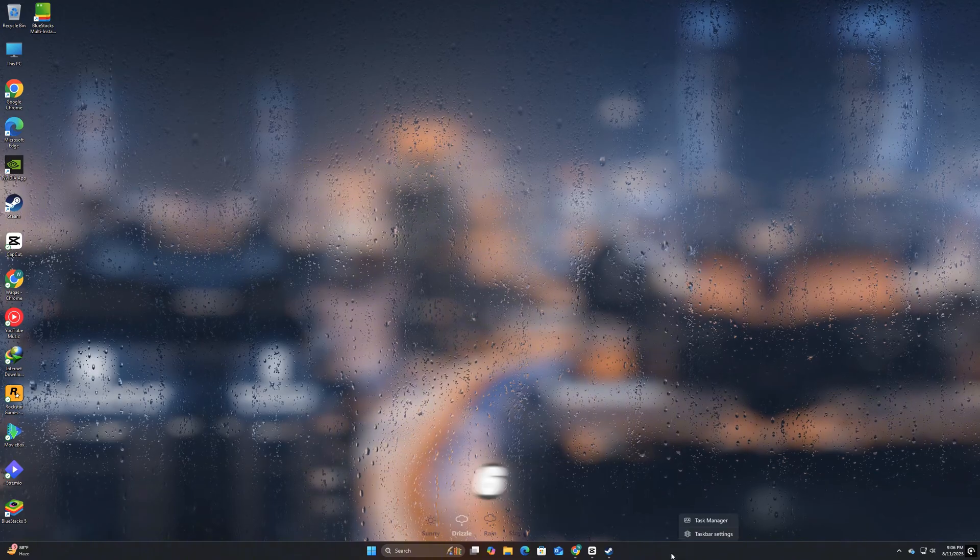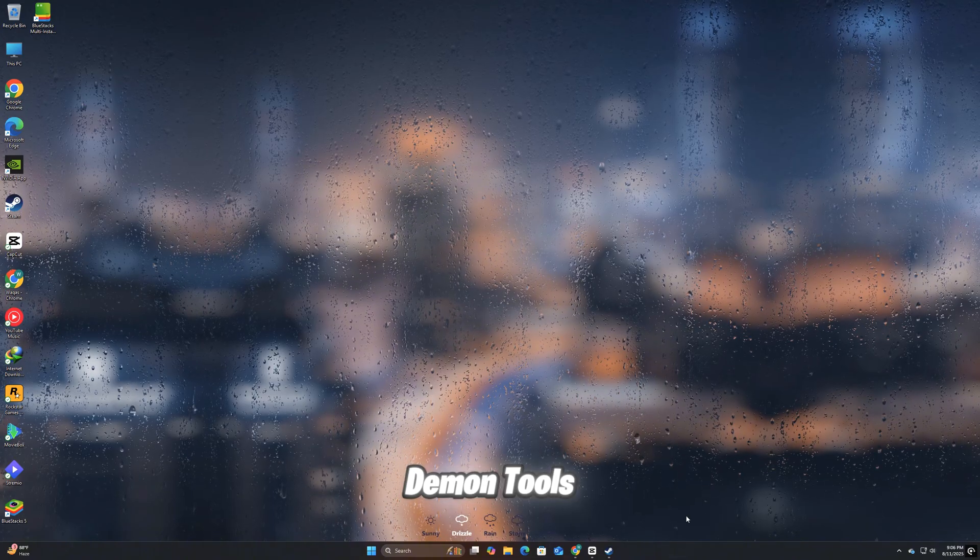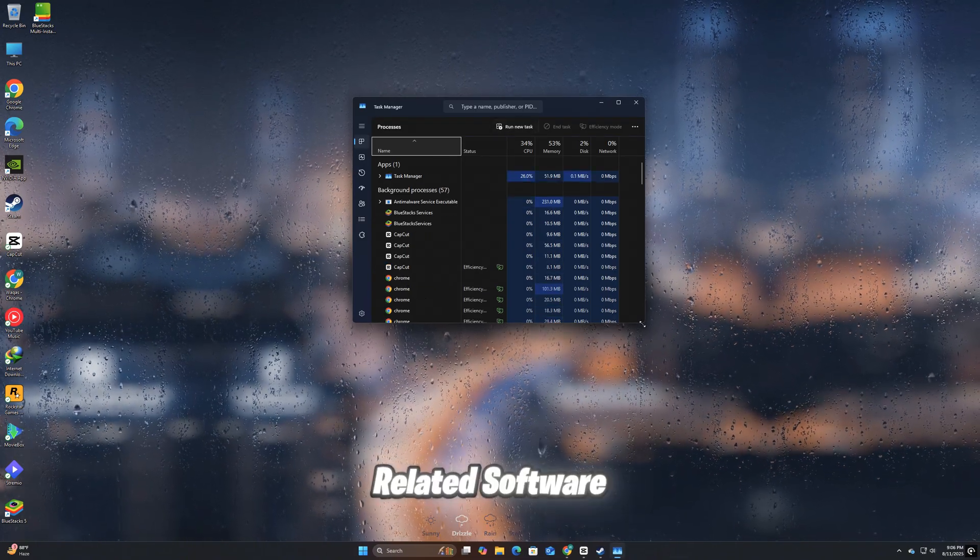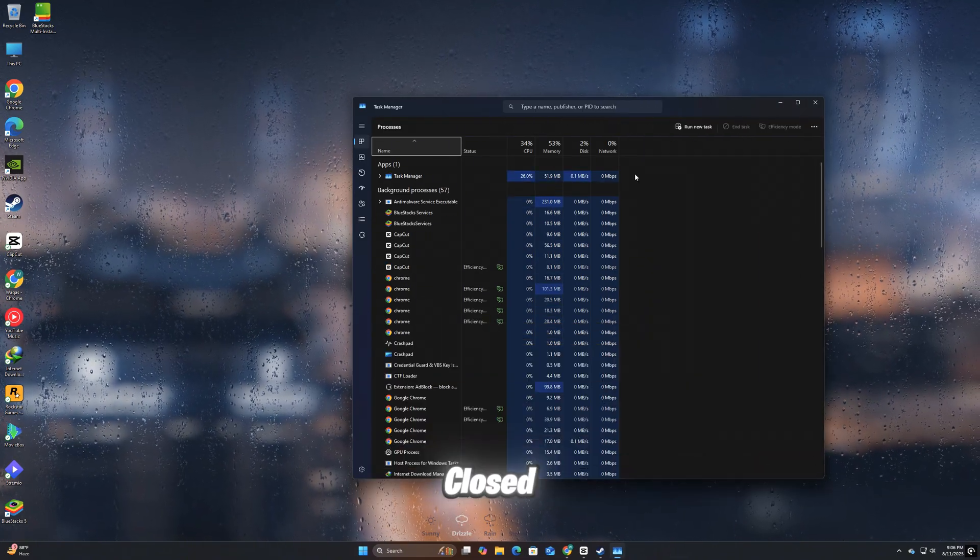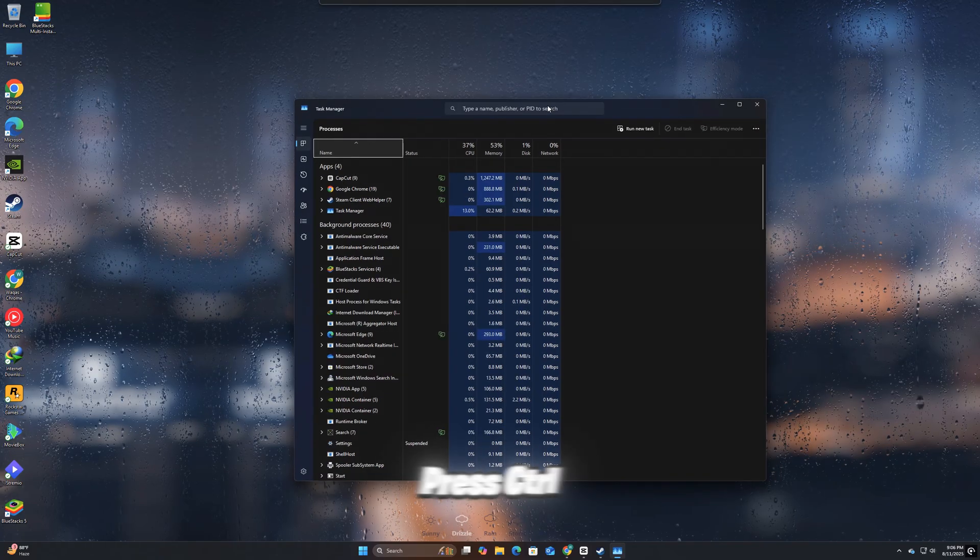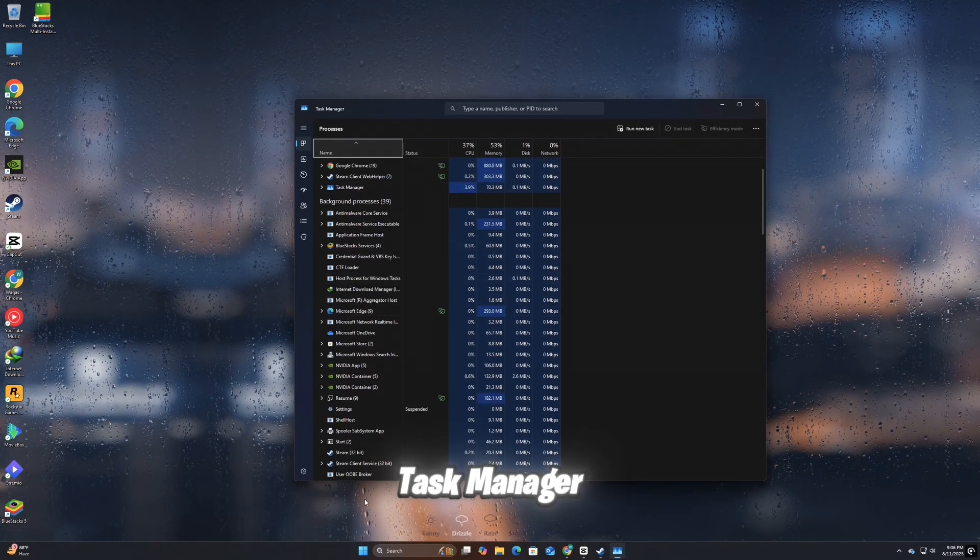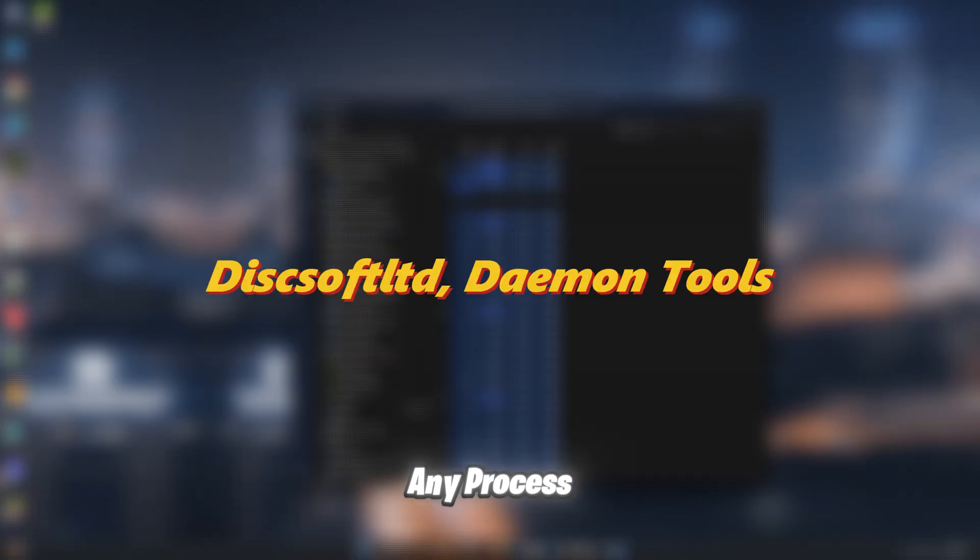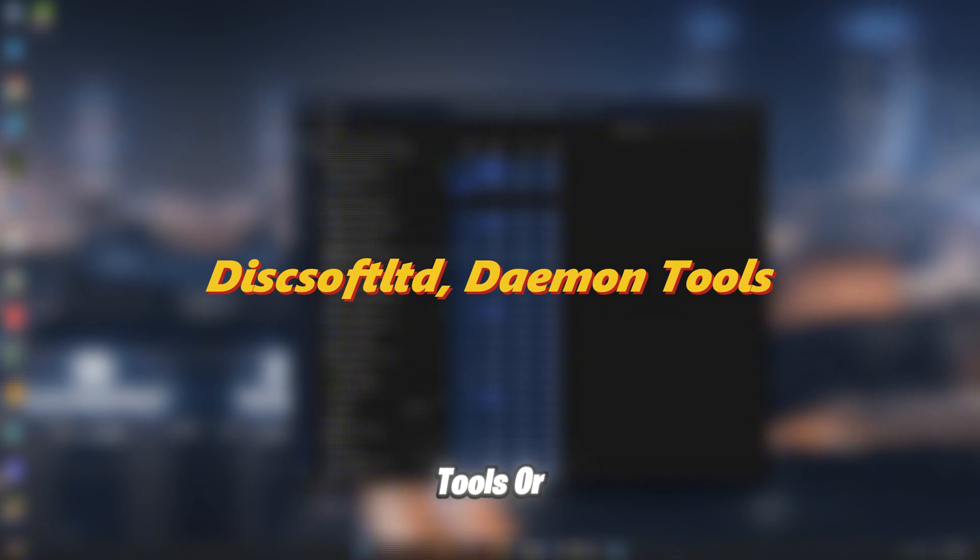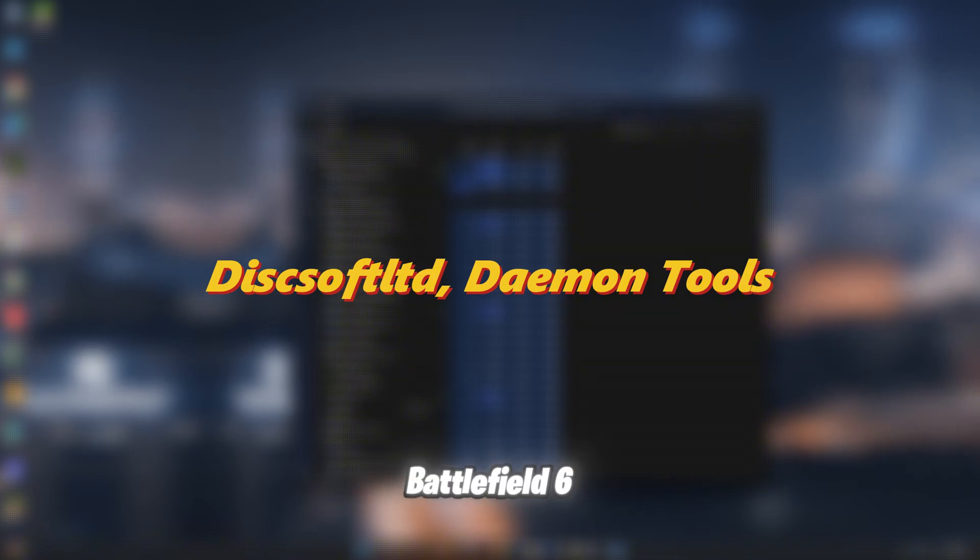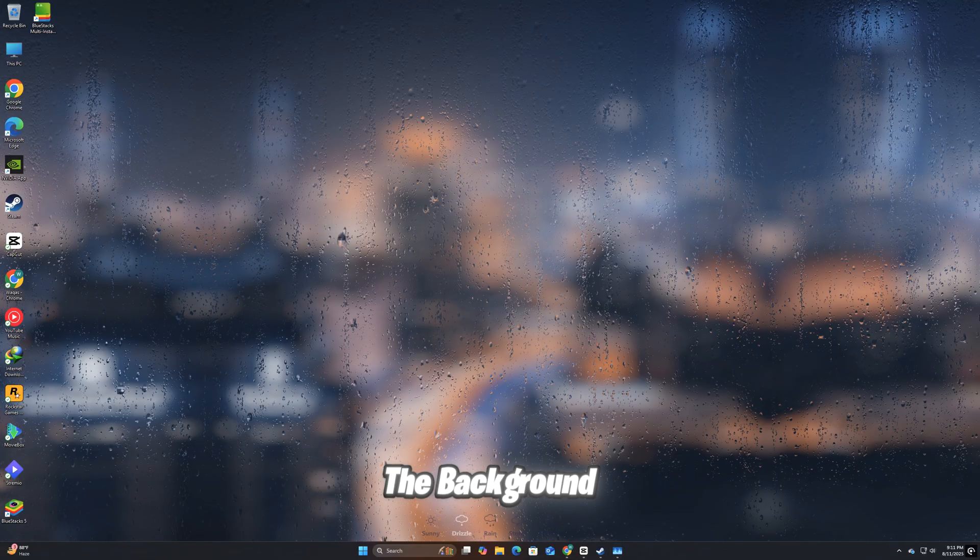Before you launch Battlefield 6, make sure Demon Tools or any other Disksoft-related software is fully closed. Press Ctrl+Shift+Esc to open Task Manager. Look for any process named Disksoft, Demon Tools, or anything similar. Select it, then click End Task. This ensures Battlefield 6 won't detect conflicting virtual drive software in the background.